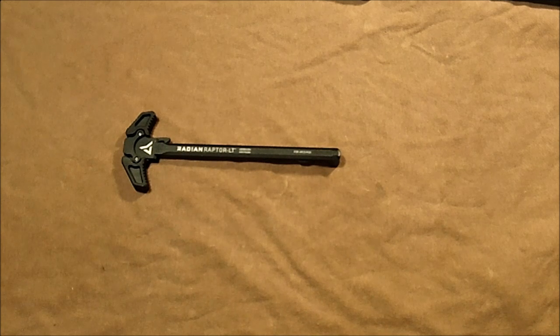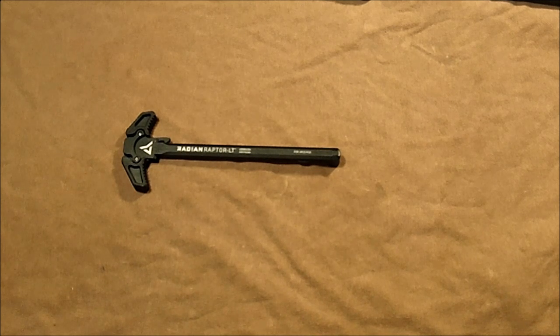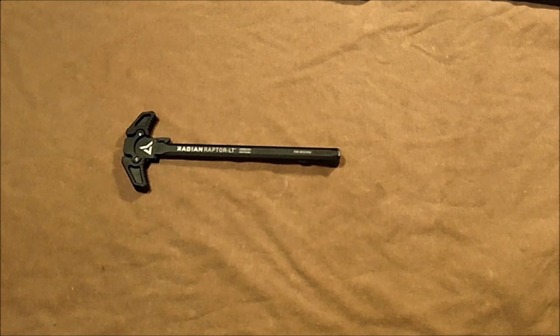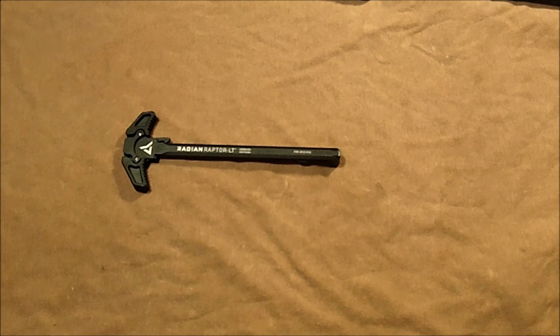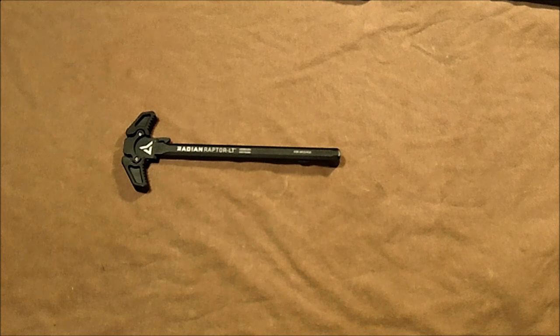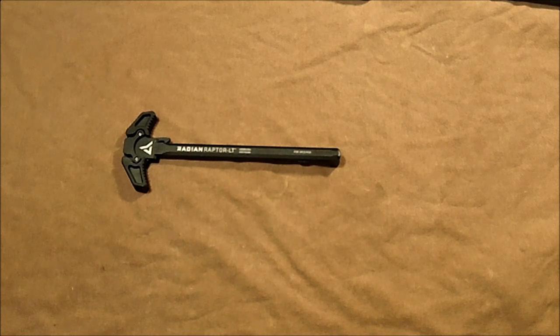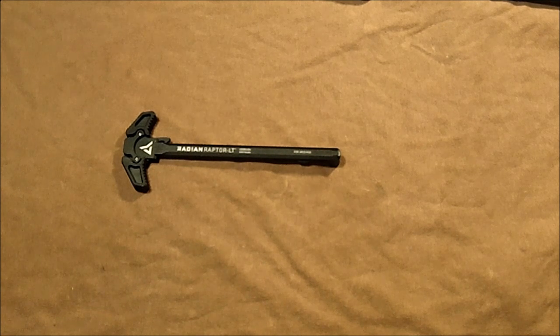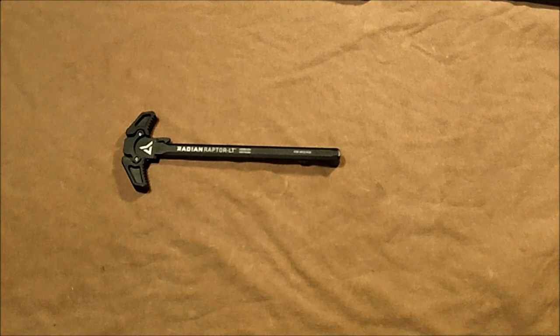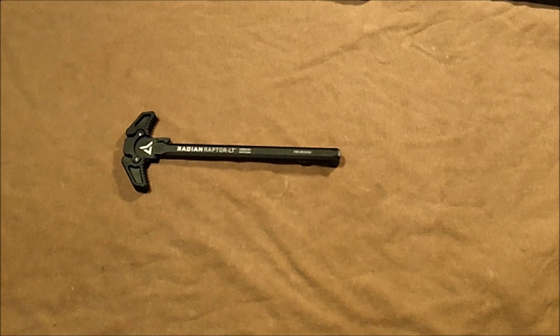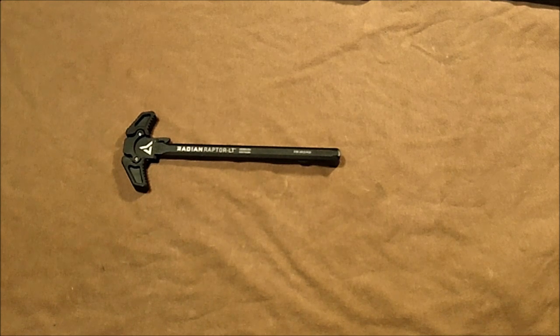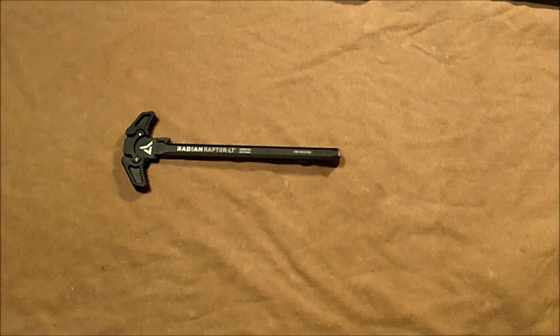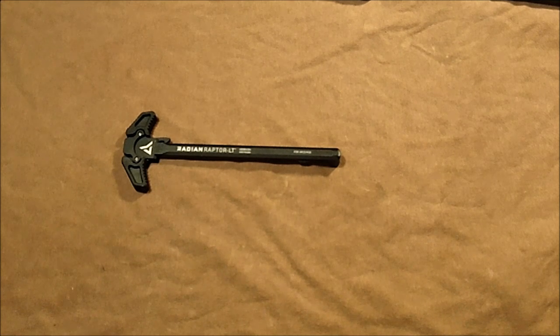Their particular choice, I believe, was the Geissele supercharging handle. I got nothing against that—that's probably what I'll go with in the future—but I didn't really have the nearly $90 to $100 to lay out on that just now. That's quite a bit to be spending on a charging handle, even though that's a phenomenal charging handle.